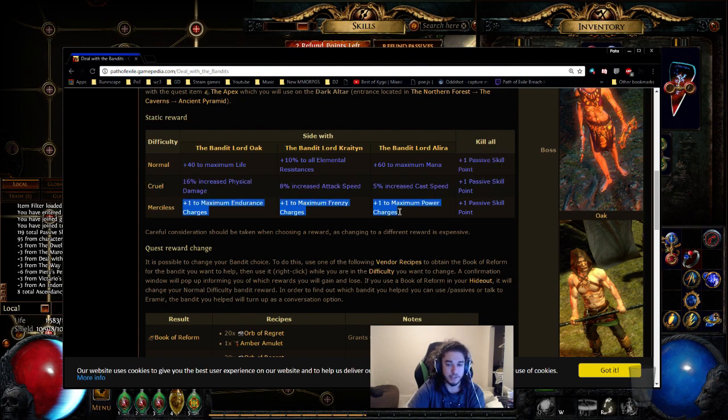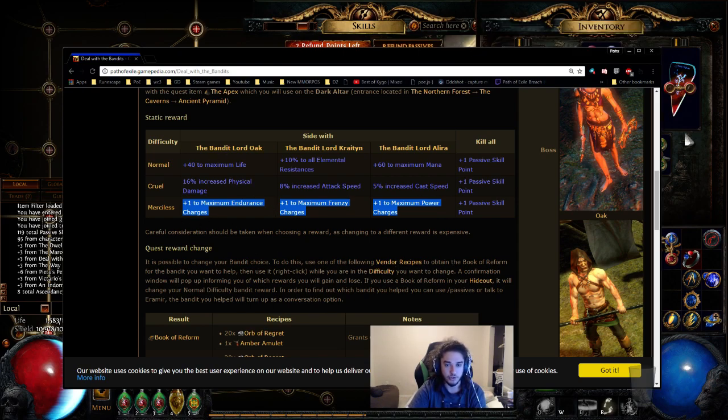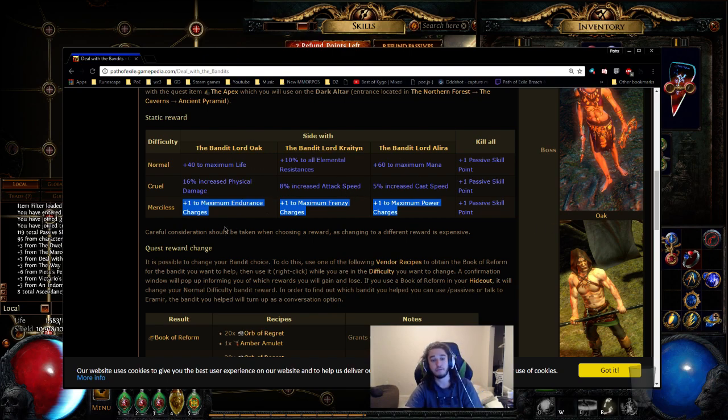So for Merciless, this is also like super, super, super easy one. You basically get plus one to max charge per character - well, not per character, but depending on which one you want, there's three charges in the game.